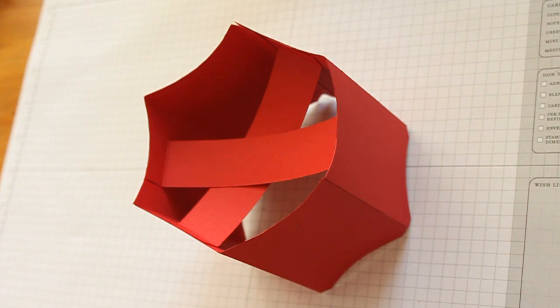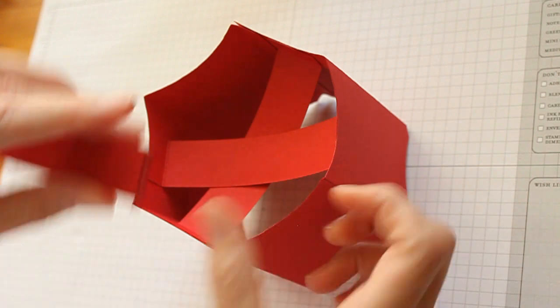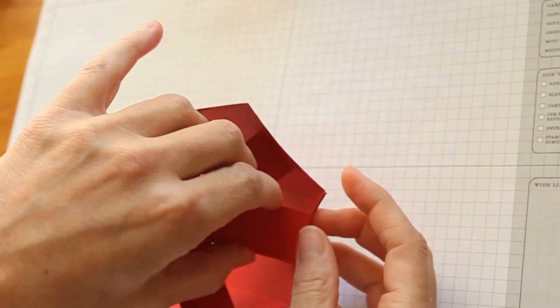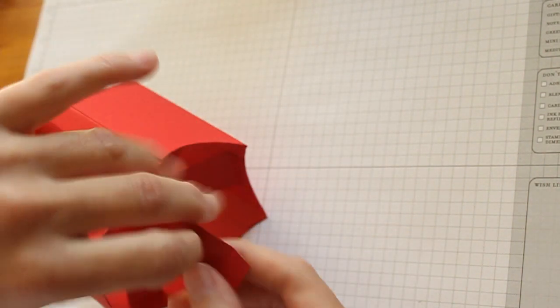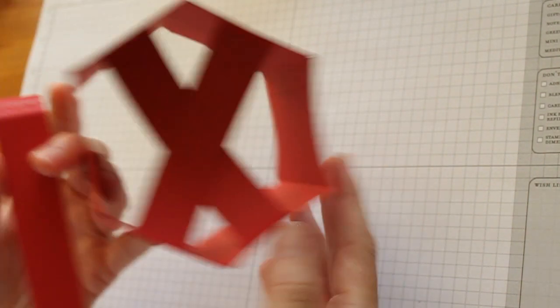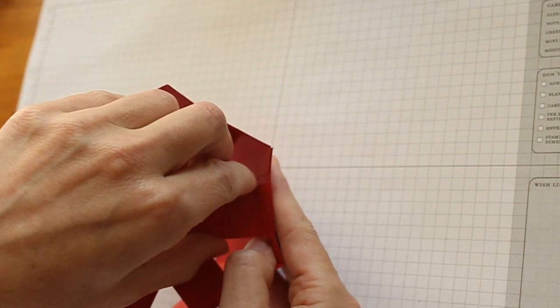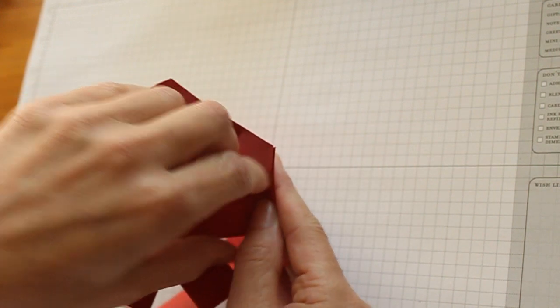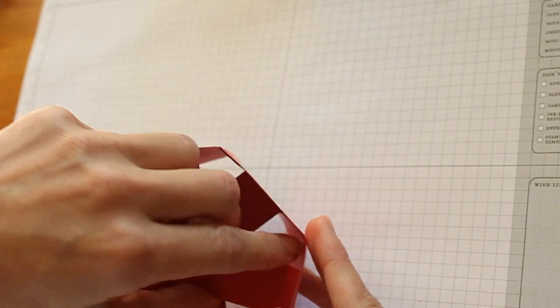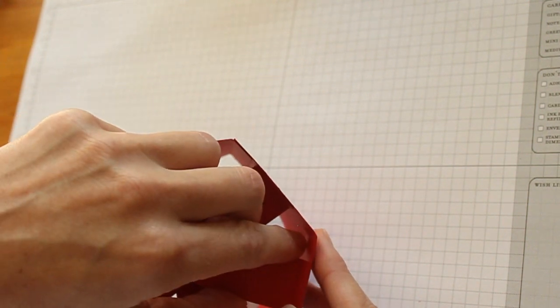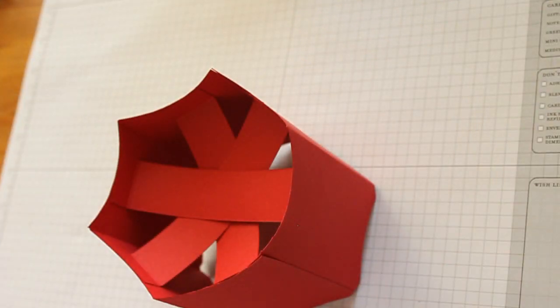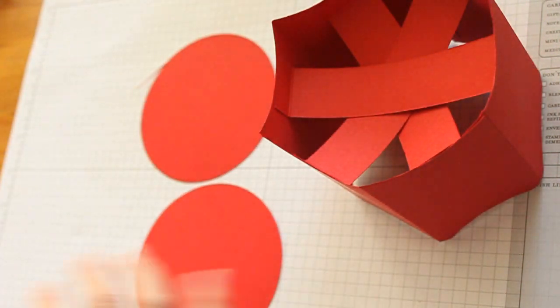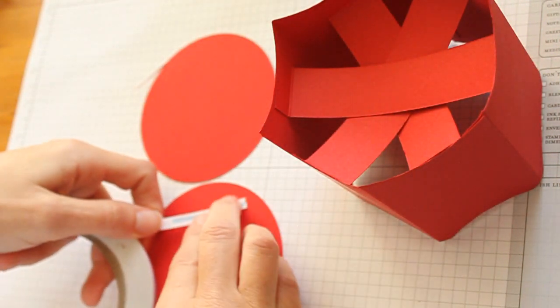Then you will need two four inch circles. I cut mine again out of real red cardstock. Add strong adhesive.